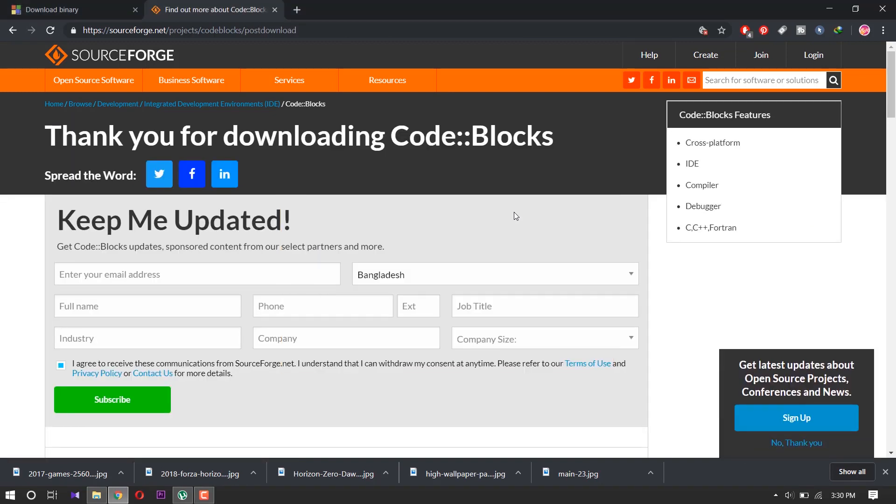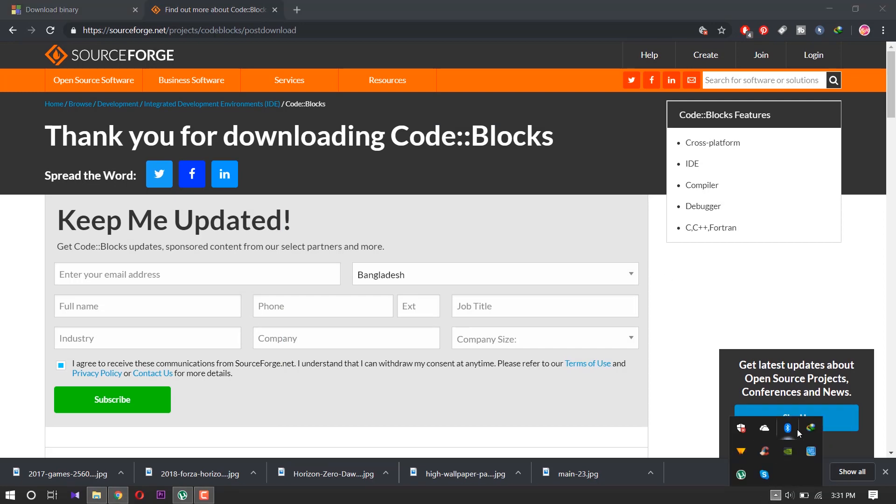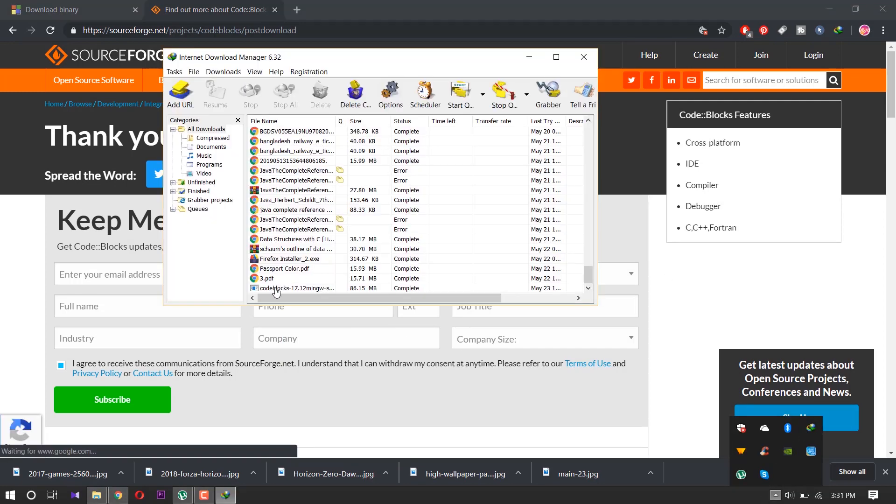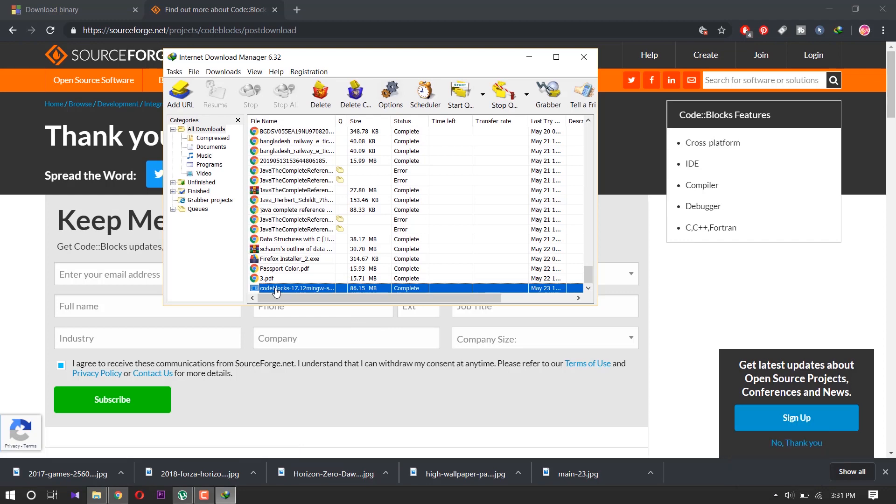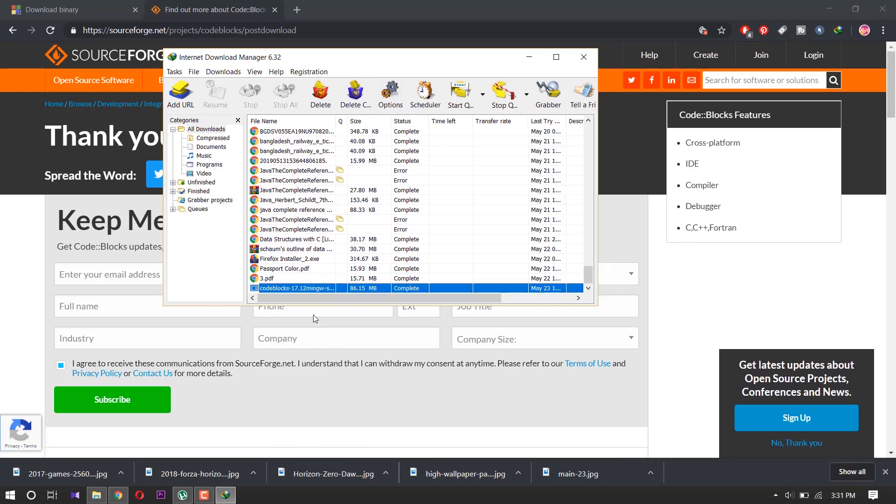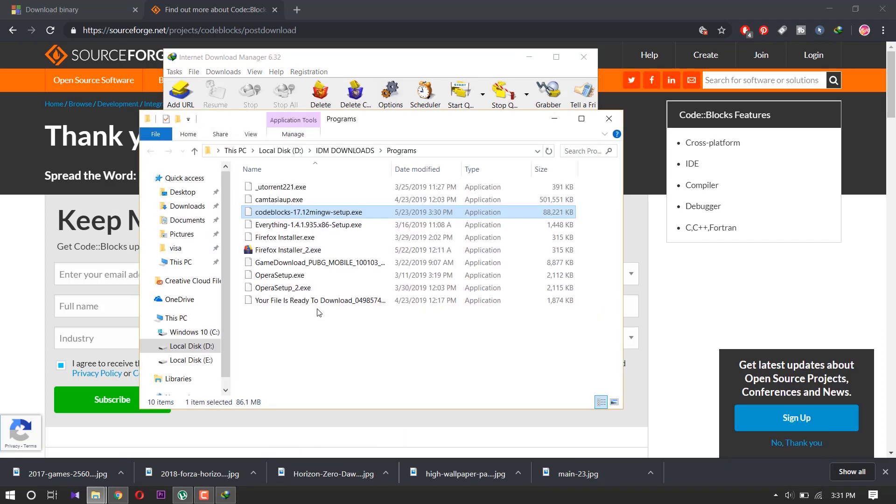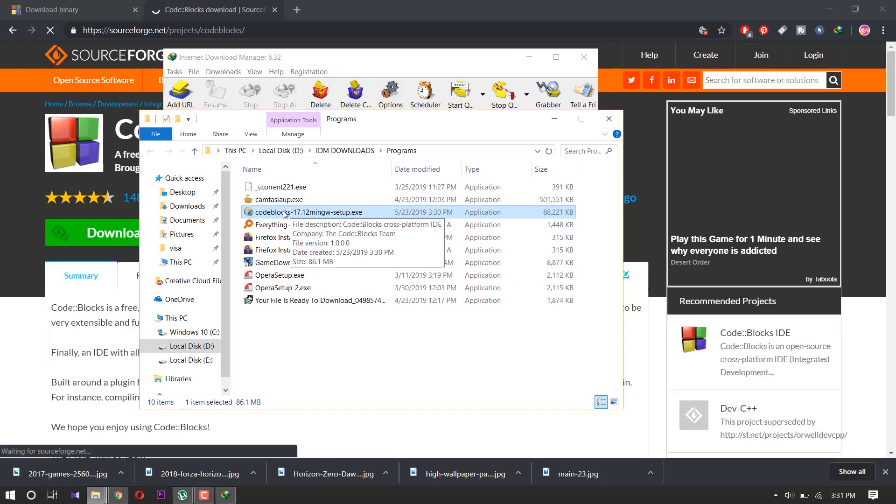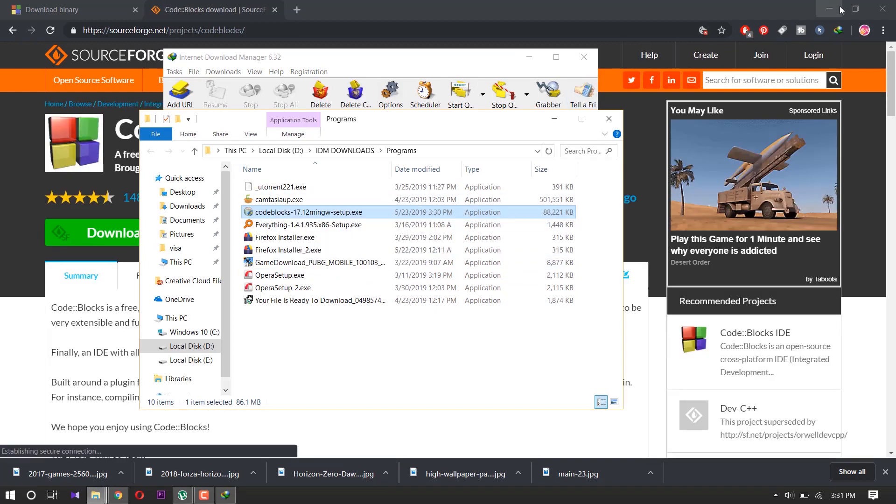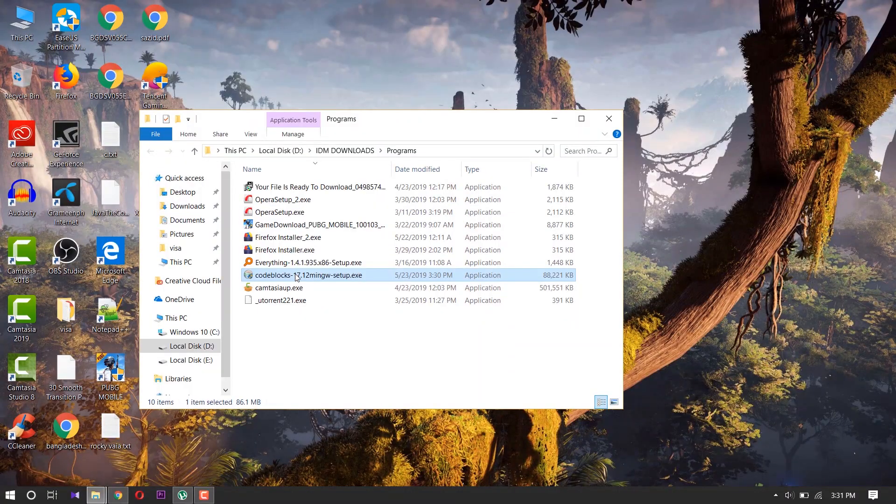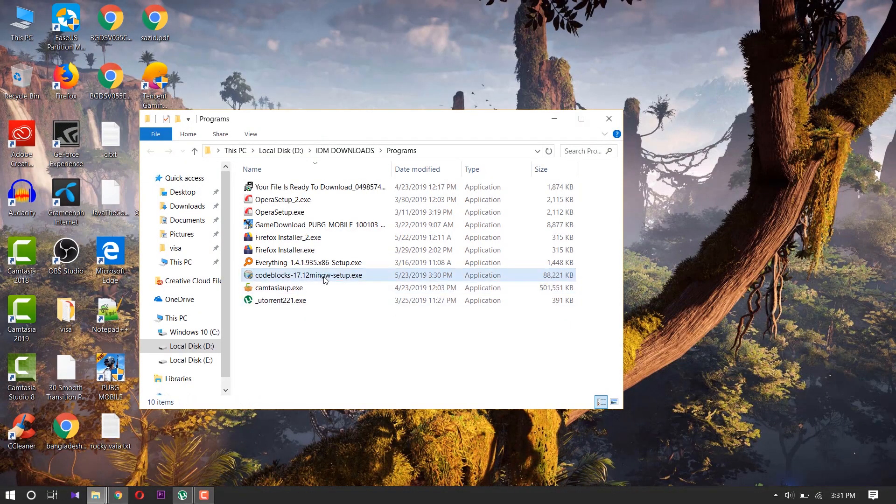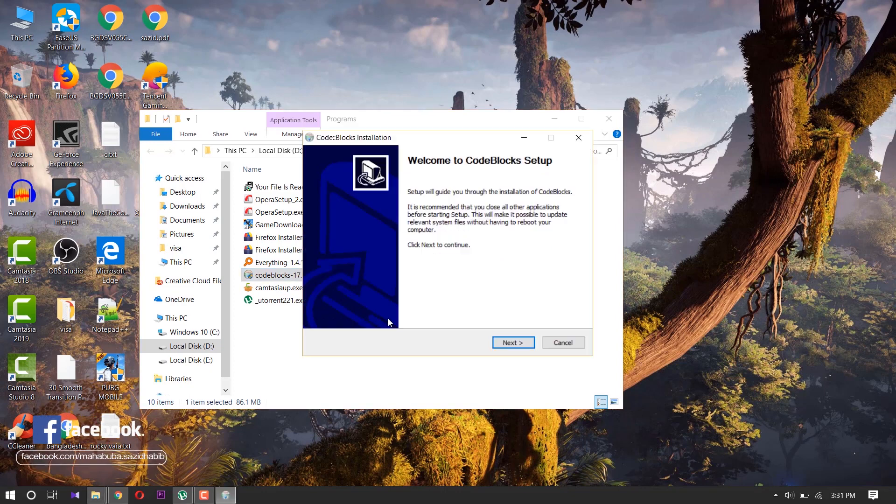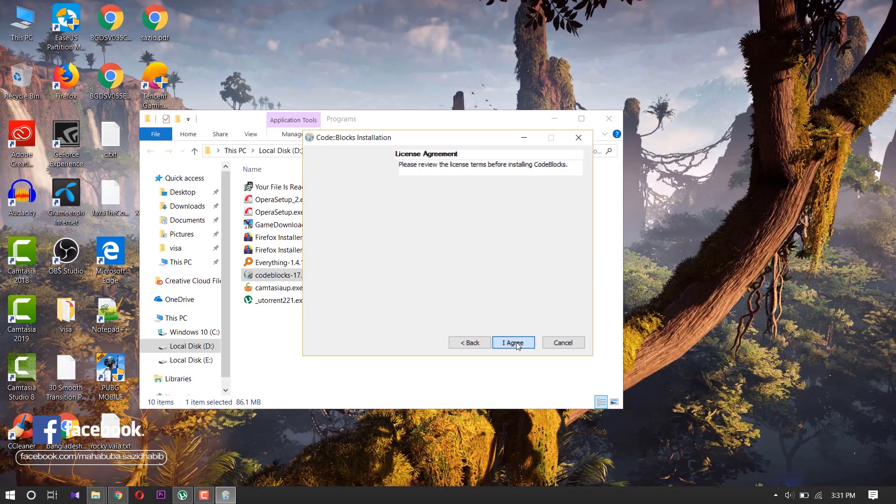After downloading this, open the folder where you downloaded it. Double-click it. Double-click it. Next, I agree.